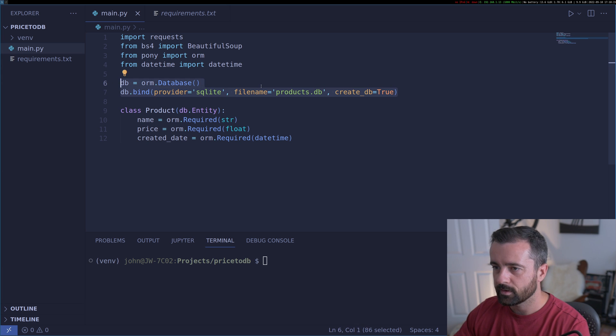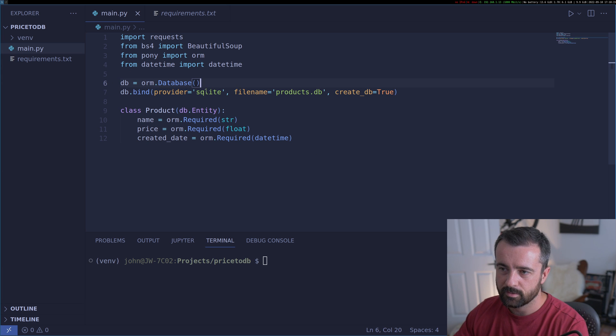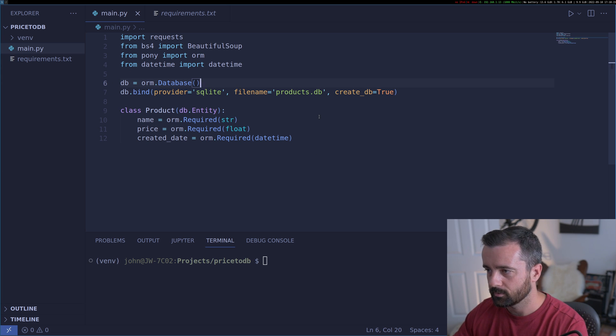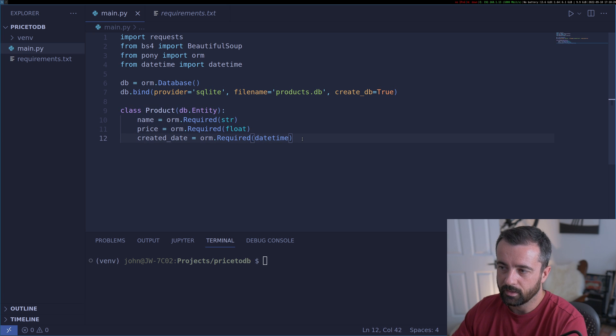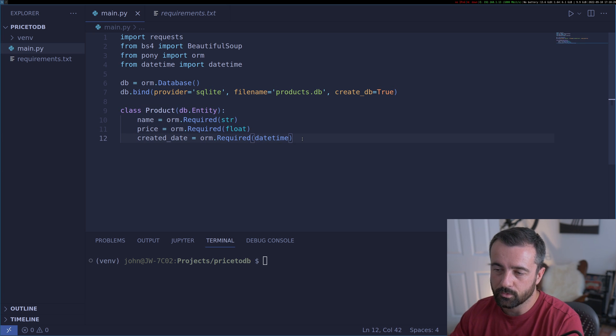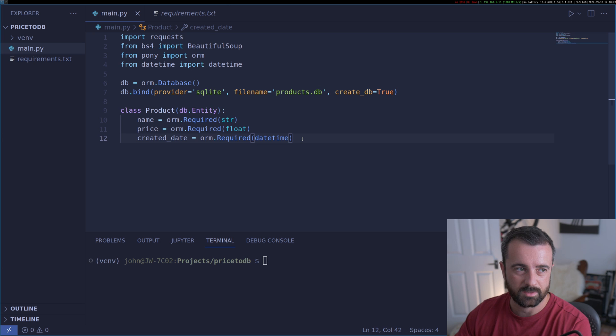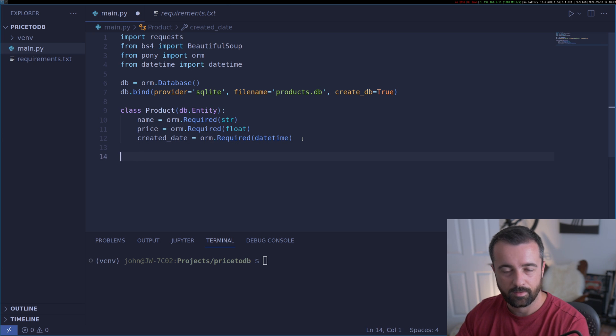The next thing we're going to have is a timestamp that shows us exactly when we put this specific piece of data into the database. We need to do datetime for this, so I'm going to import datetime — from datetime import datetime.